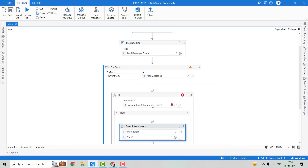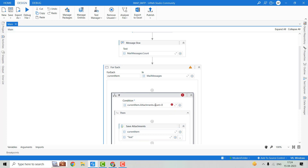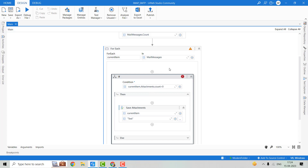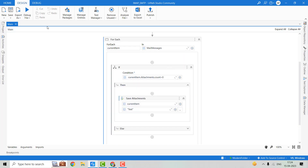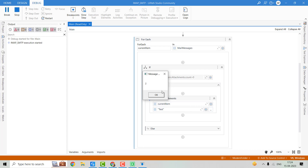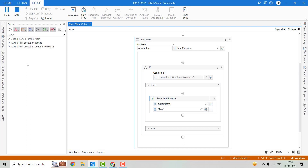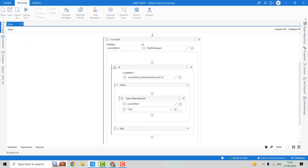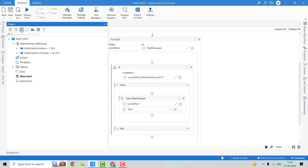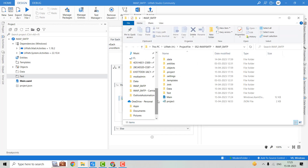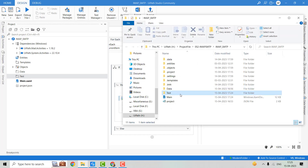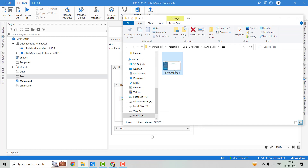So here we were getting some issues — the spelling of Count was incorrect. Now let's debug the code. The execution is done. Let's go to the project folder and you can see one test folder has been created. Inside this test folder, the RPAChallenge.png file is saved. This is how we can save attachments from mail messages.